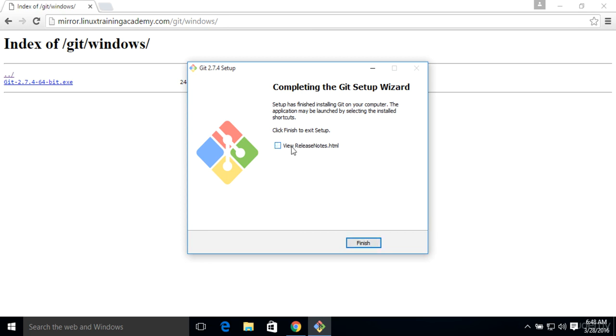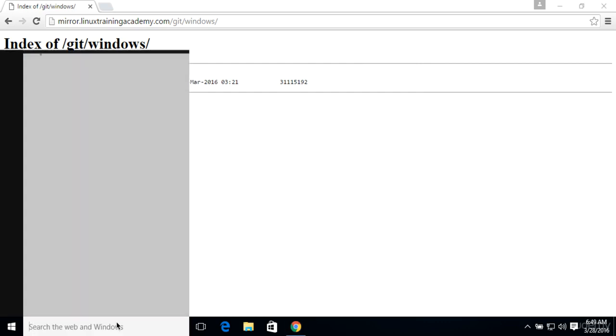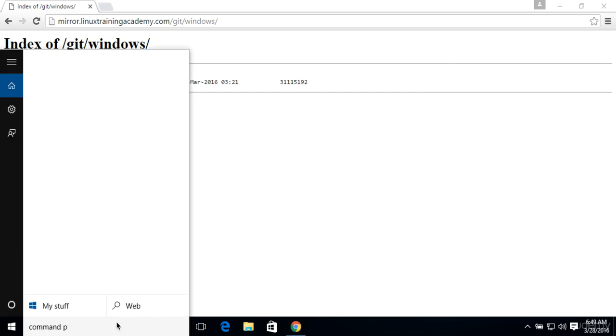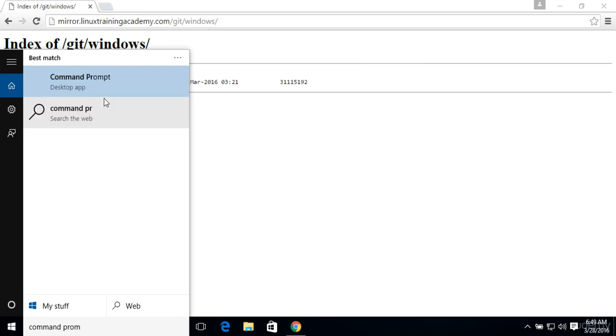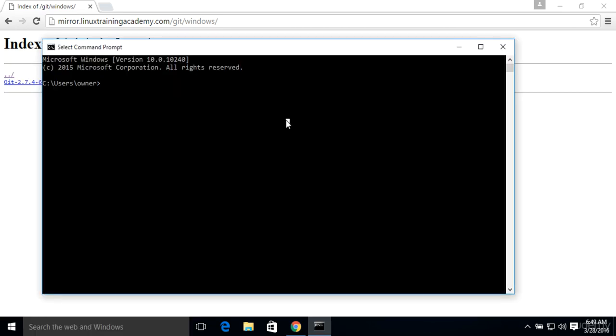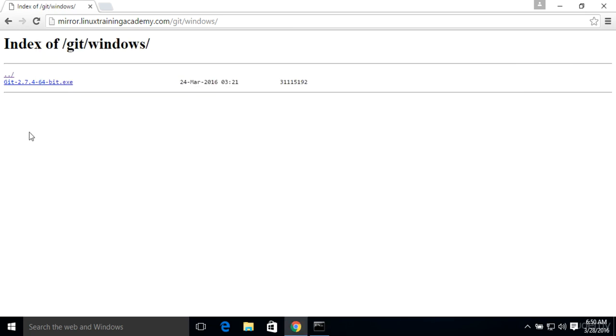But that pretty much completes the installation. We'll go ahead and click Finish. And then if we opened up a command prompt, we'll just search for command prompt. And here we go. So if you type in SSH, you'll get some sort of feedback here. And that means an SSH client is installed on Windows. And that's exactly what we're looking for.